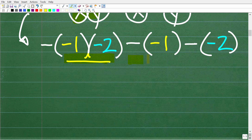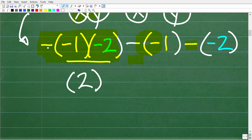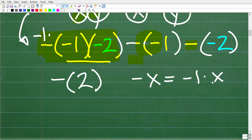We have multiplication here, subtraction, and these minus signs are technically multiplication as well. Let's work with the first part: we have a negative of negative 1 times negative 2. A negative times a negative is a positive, so negative 1 times negative 2 is positive 2. Then we have a negative of that positive 2, making it negative 2. We can think of this as negative 1 times negative 1 times negative 2.